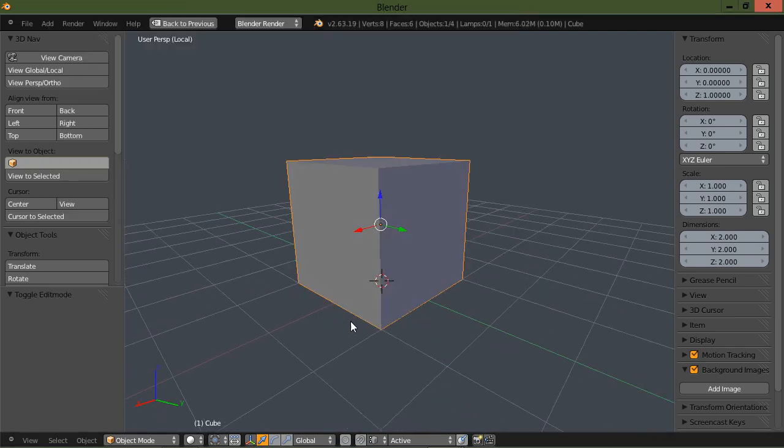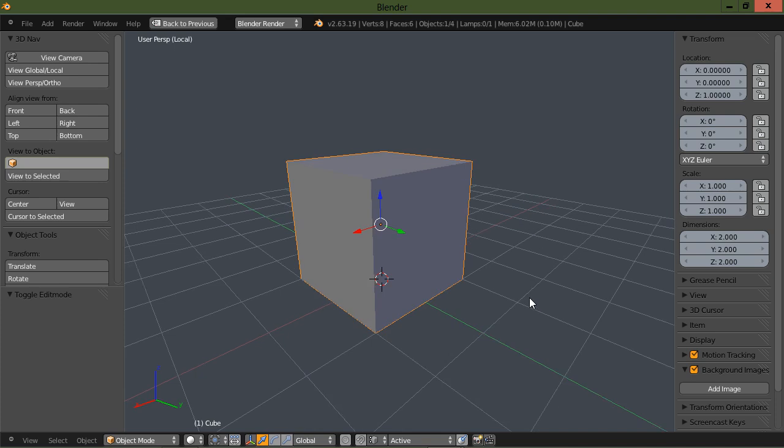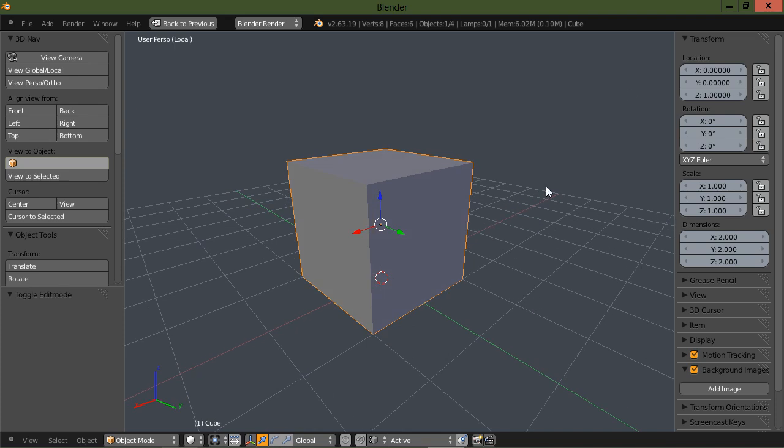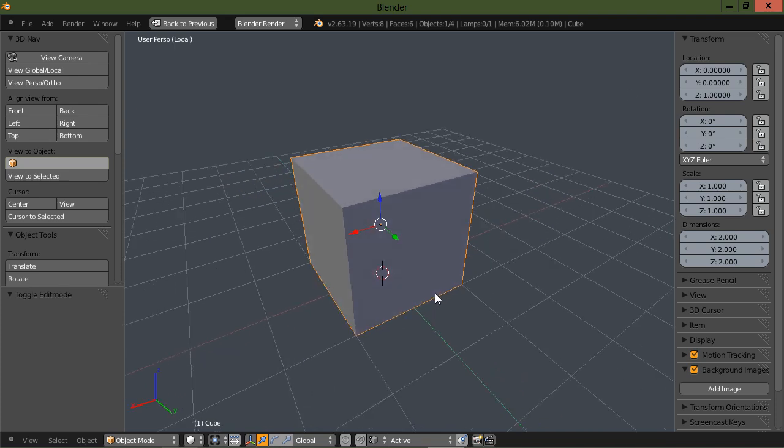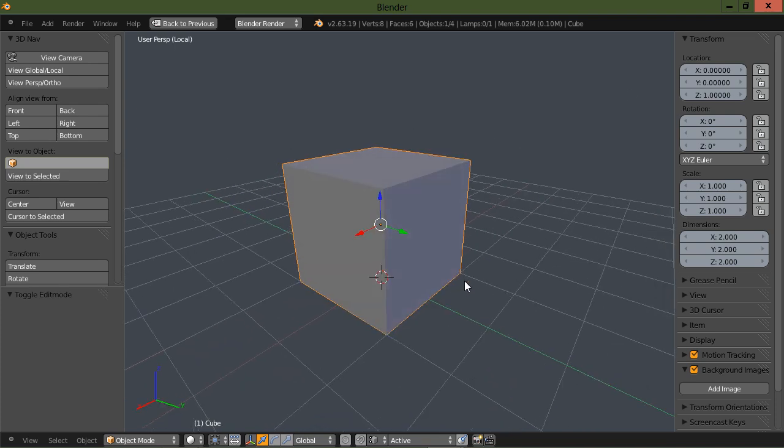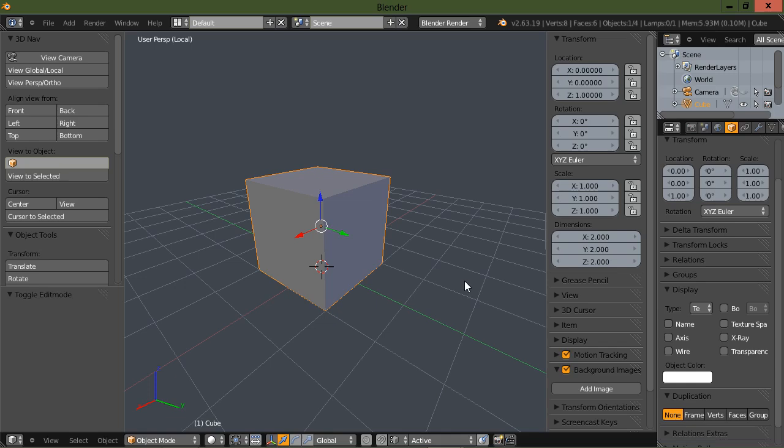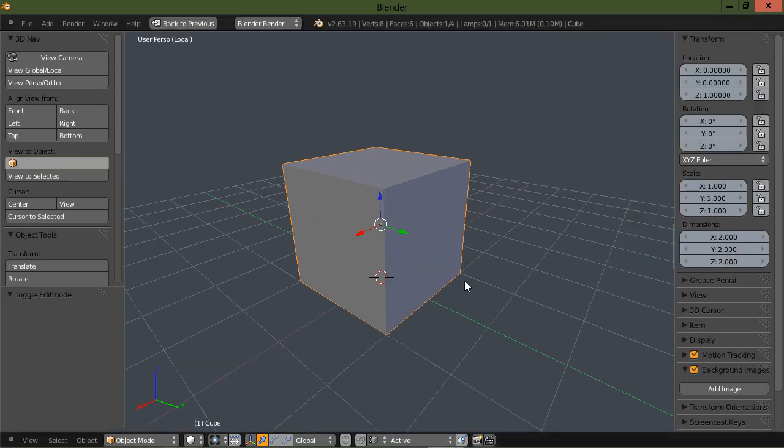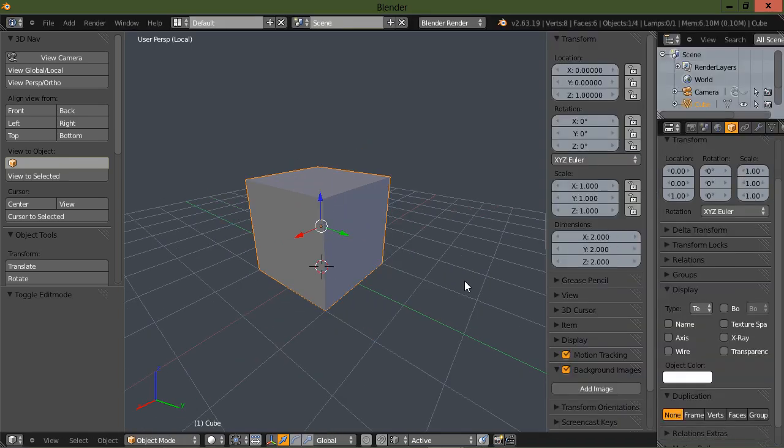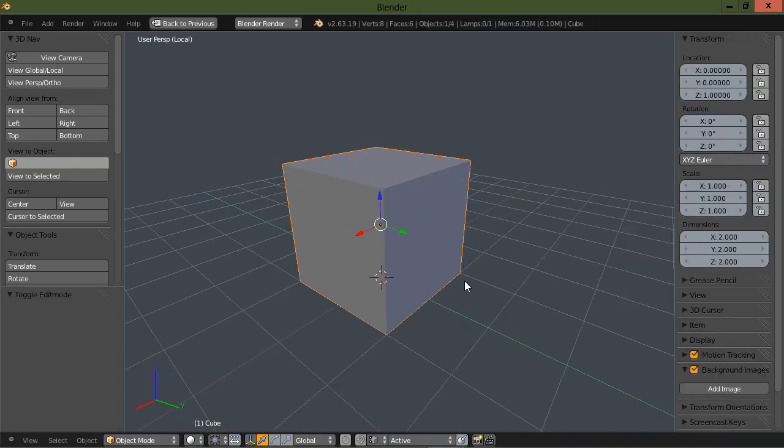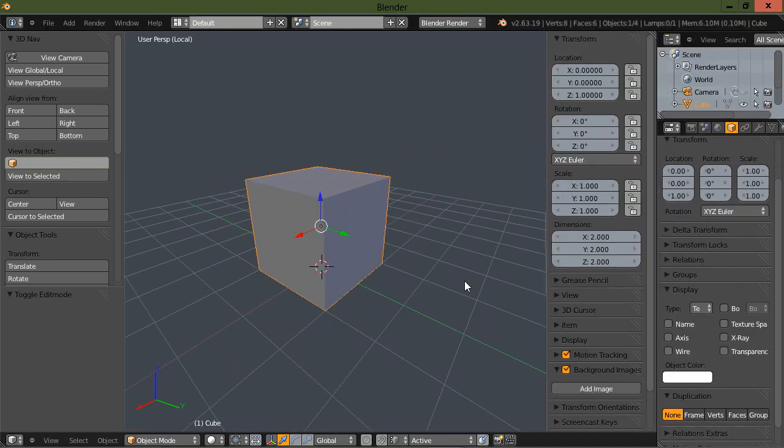Also, I'd like to mention that if you need some more 3D view real estate, you can use the control and up to hide your outliner and your properties panel here.